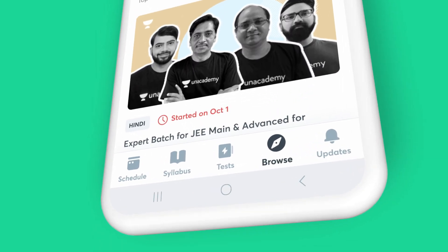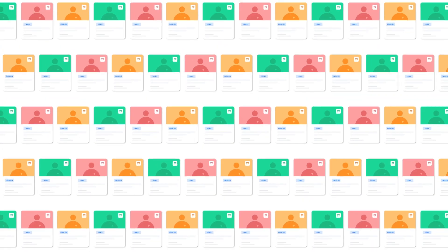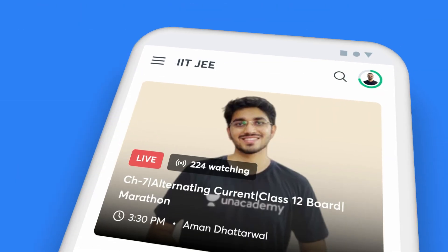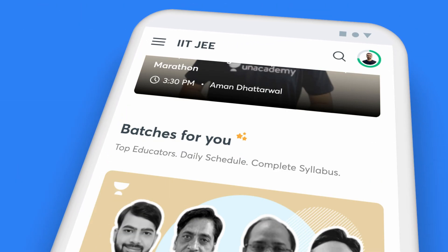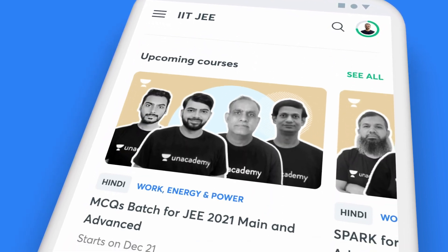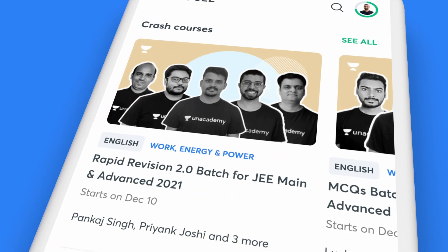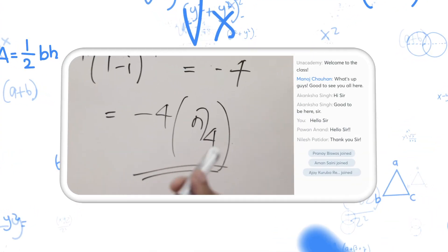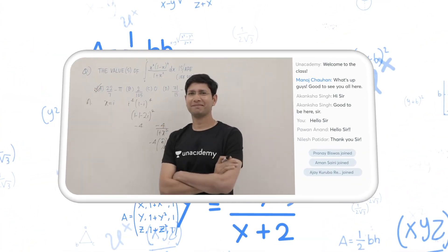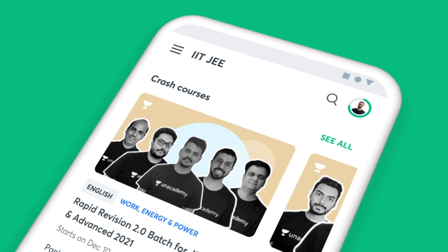The browse tab on the app offers you a picture of all the courses you can study from. Right on top are the courses that are live at the moment, followed by batch courses, popular courses, upcoming courses and crash courses. Our top educators are busy adding more courses for you — click on the see all button to check them out.